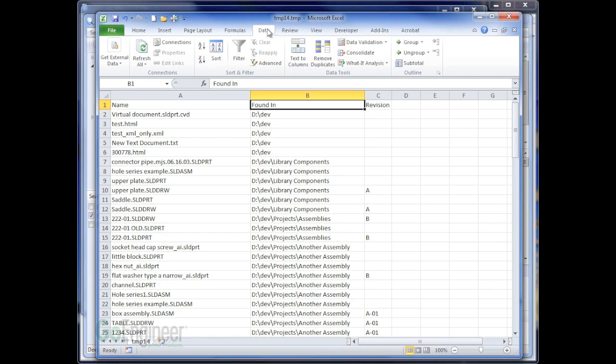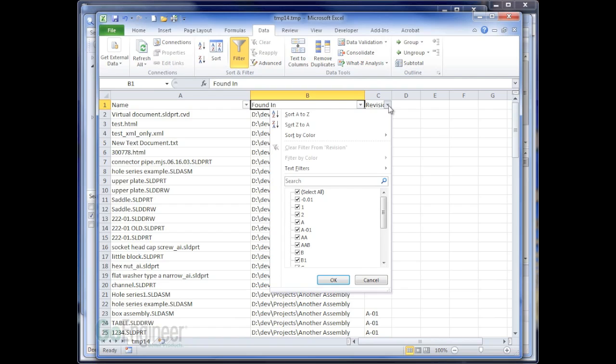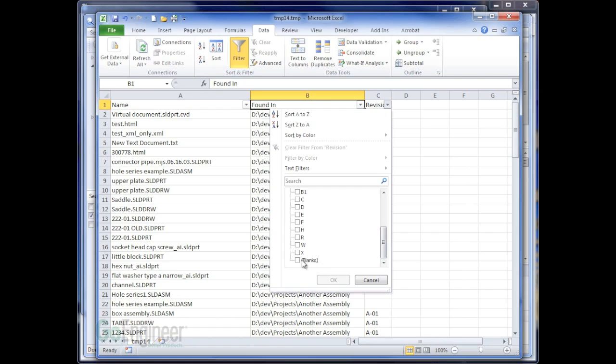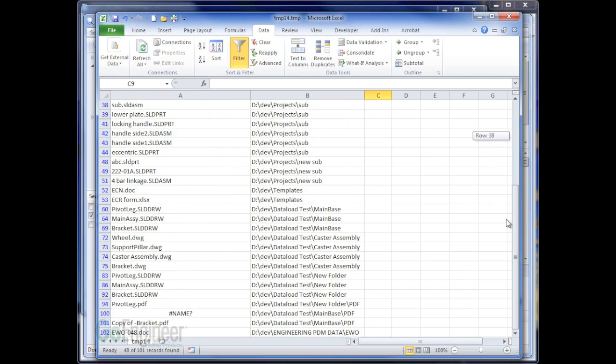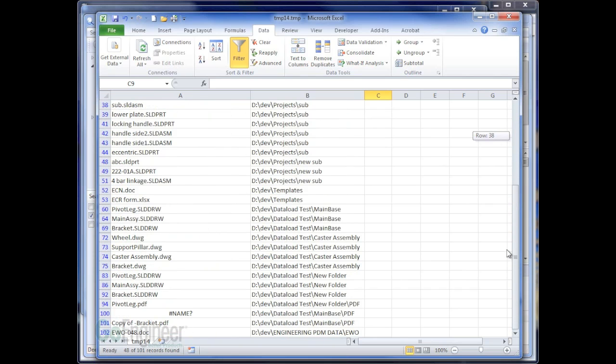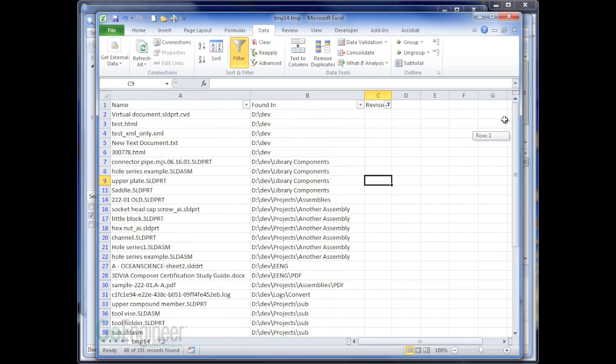From the data tab in Excel, I'm going to turn on the filter. And it's as easy as going to the revision column, clicking on the dropdown. I'm going to turn off Select All and just turn on the blanks. So now I have a report of all the files in my vault that don't have any revision.